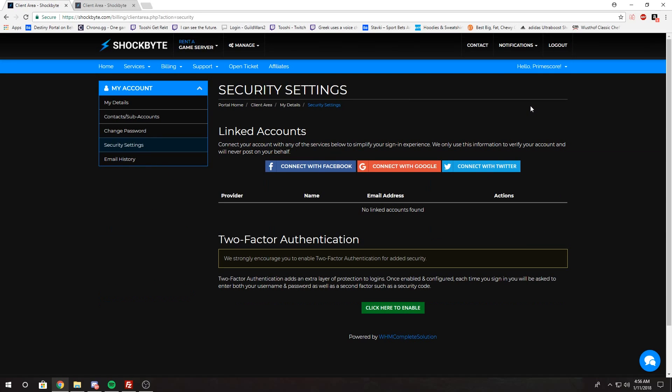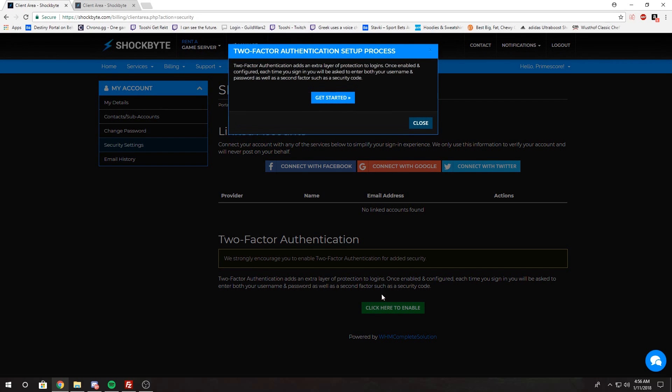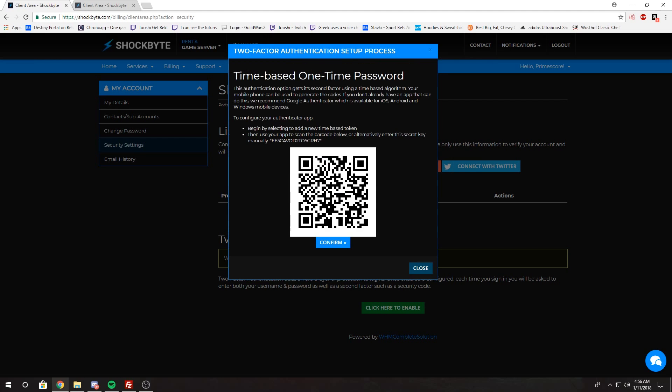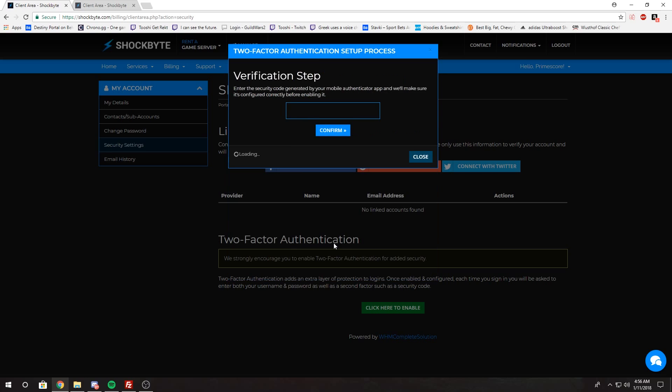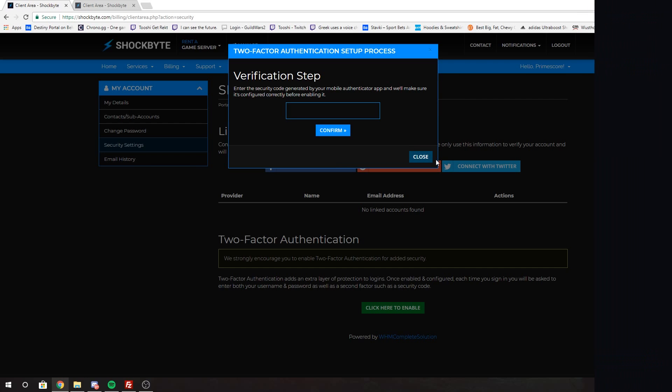Once you're in this section, down here it says Two-Factor Authentication. Click the Click Here to Enable button, then click Get Started, scan that QR code, click Confirm, type in your six-digit number, and then you'll put your password and then it will enable it for you.